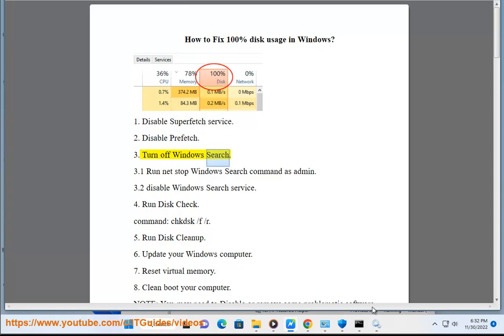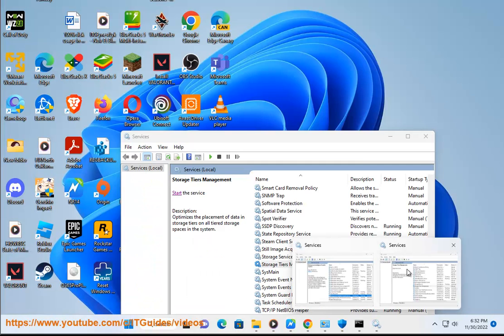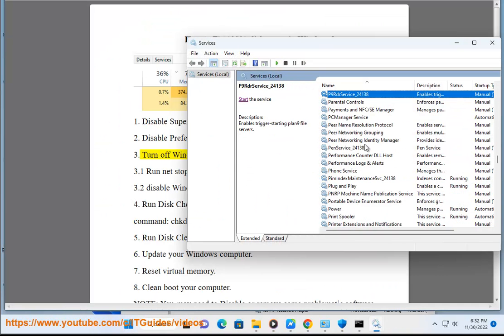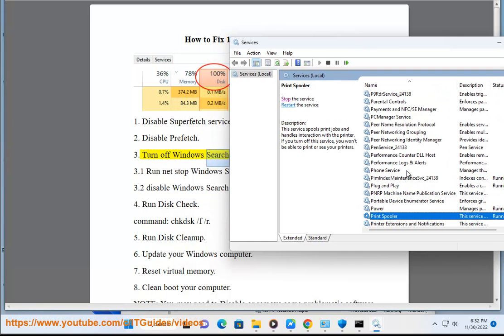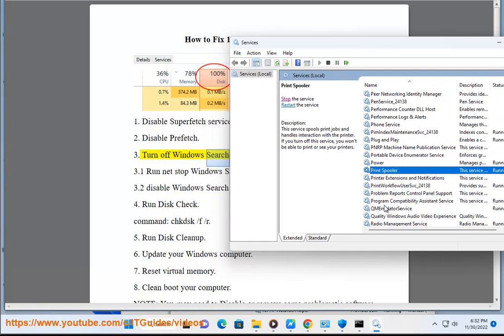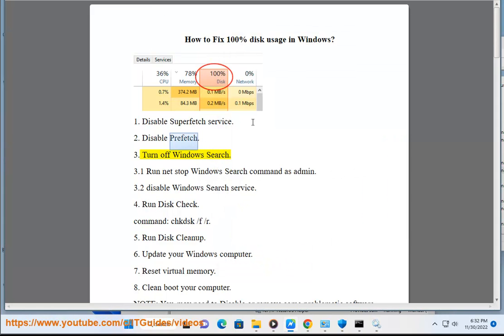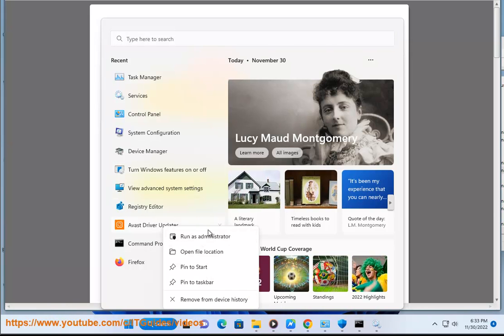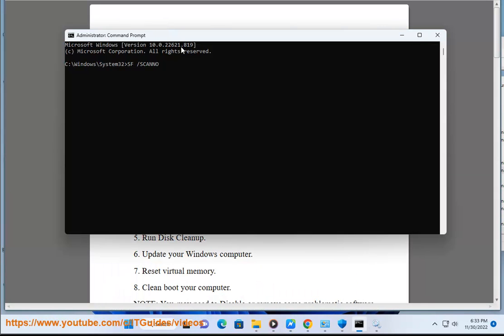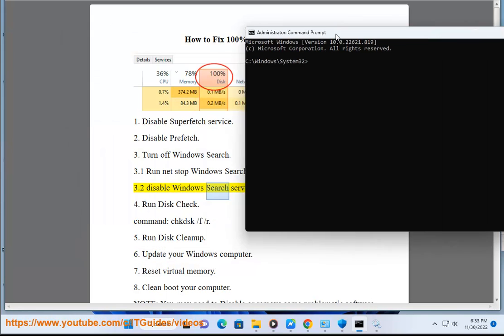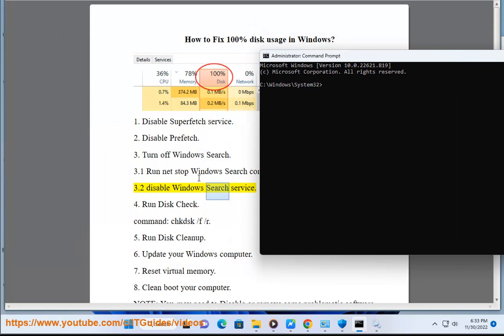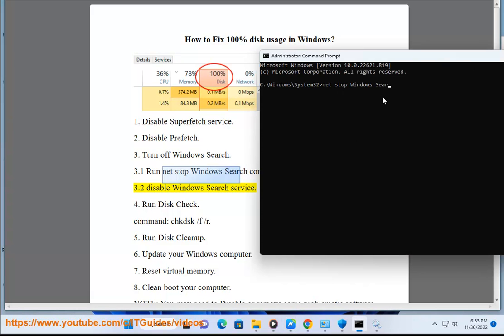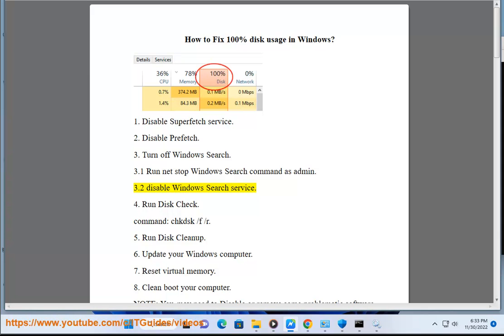Solution 3: Turn off Windows Search. Run net stop Windows Search command as admin, then disable Windows Search service.